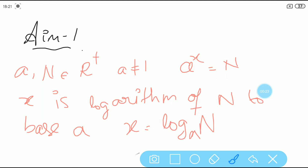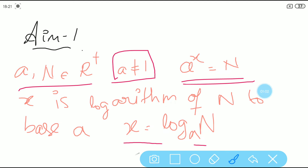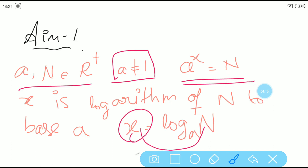Logarithms. The first and foremost thing is to know the definition of a logarithm. Let a and n belong to positive real numbers, where a is not equal to 1. If a to the power x is equal to n, where x is a real number, then written in logarithmic form, x is the logarithm of n to the base a. We write it as x = log n to the base a.